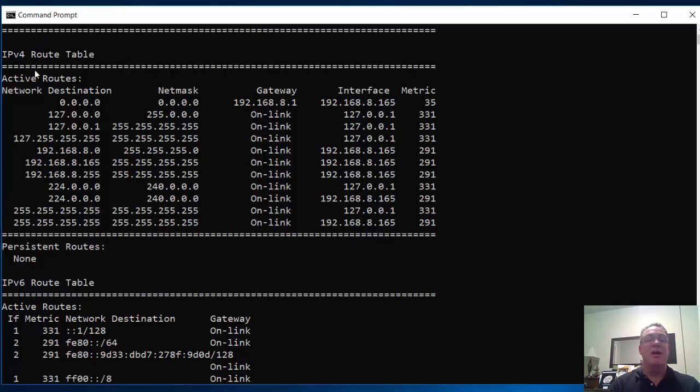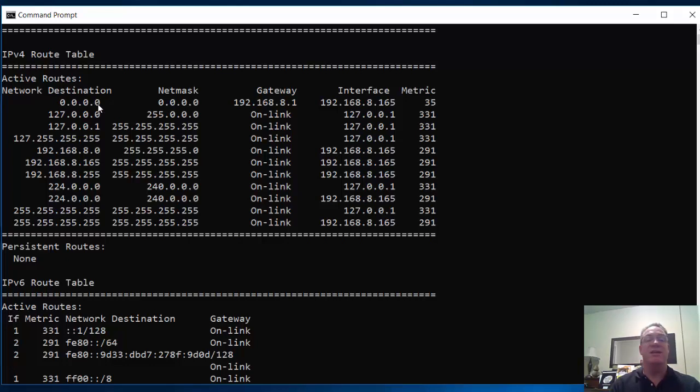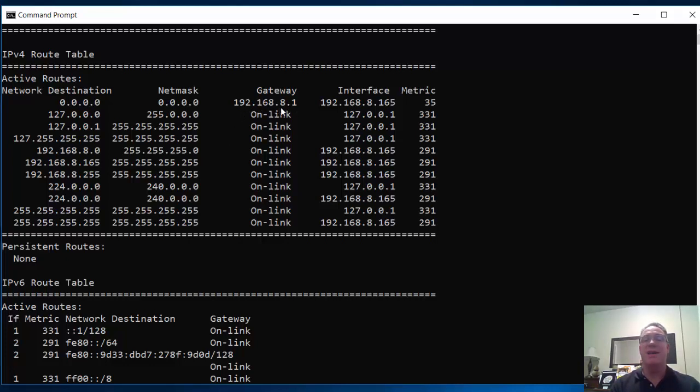The IPv4 route table, and notice right off the bat, the quad zero destination network. All unknown networks go to the gateway. On my network, it's at 192.168.8.1, and this is my interface. I'm host 192.168.8.165.